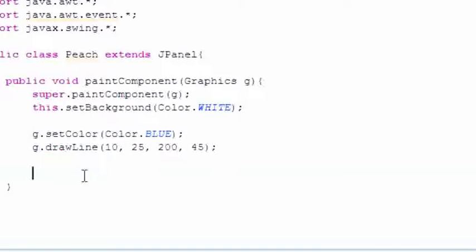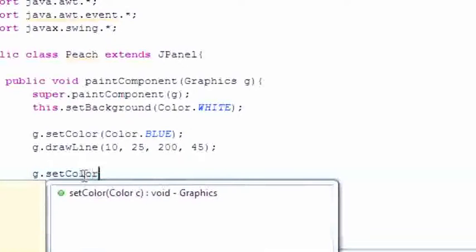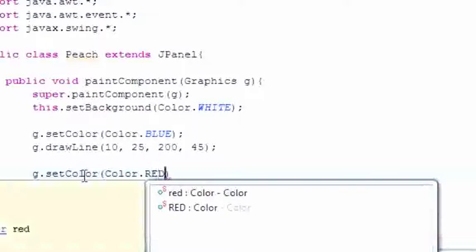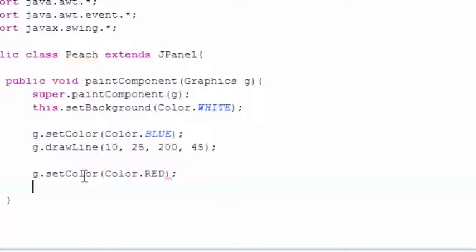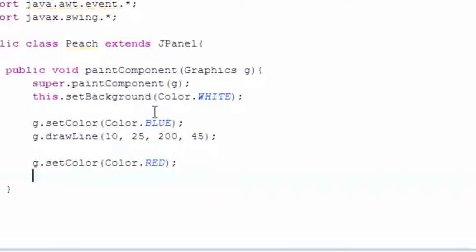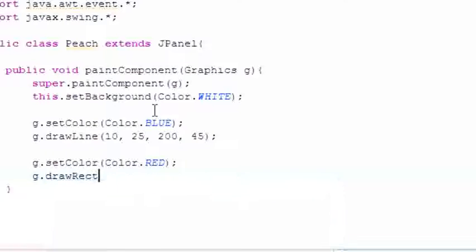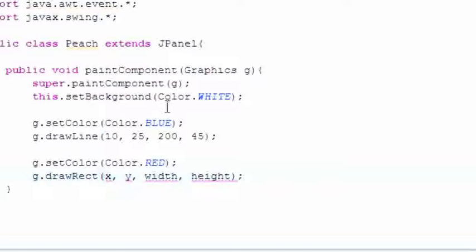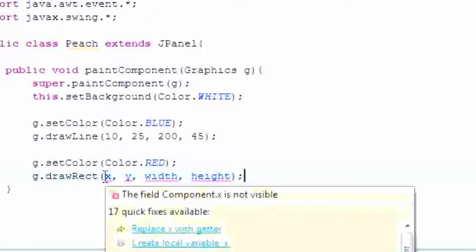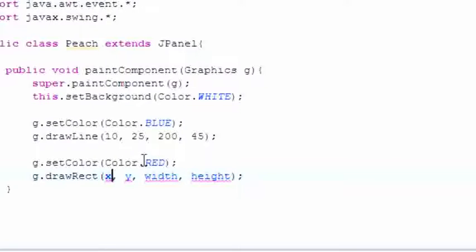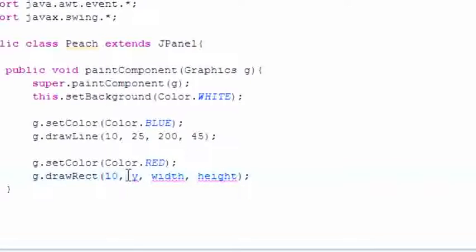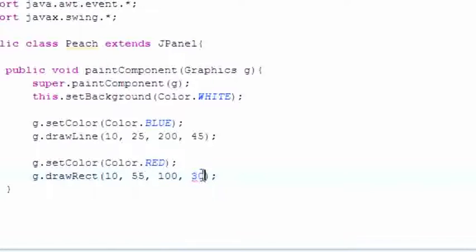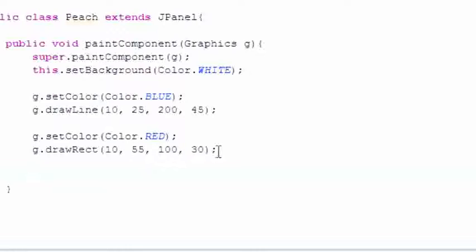So what else can we draw? G.setColor, we'll set this one to Color.RED, because you know, kind of mix it up a little bit. And now let's go ahead and put G.drawRect. And what this means is, unlike last time when we drew a solid rectangle using fillRect, this draws an empty rectangle. And it takes the same parameters as it did before. Let's go ahead and put 10 over, 55 down. It will be 100 wide, and it will be 30 pixels tall.